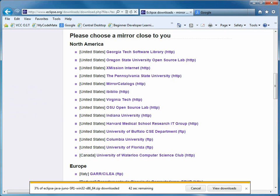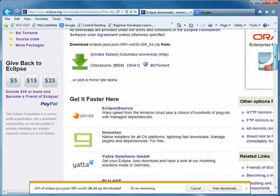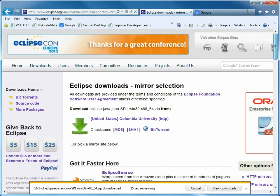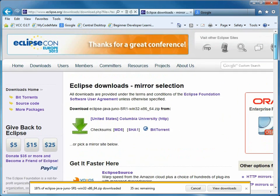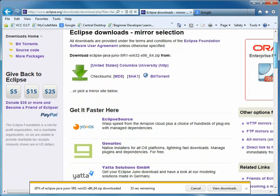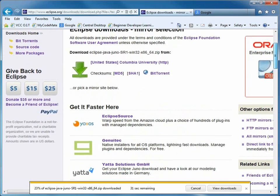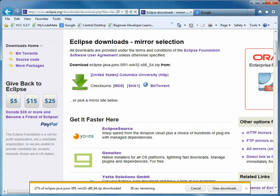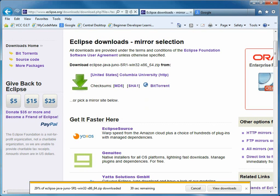The current version of Eclipse is called Juno. So every version of Eclipse has a name that's the next letter in the alphabet. So we had Indigo was the one before, Helios was the H one.